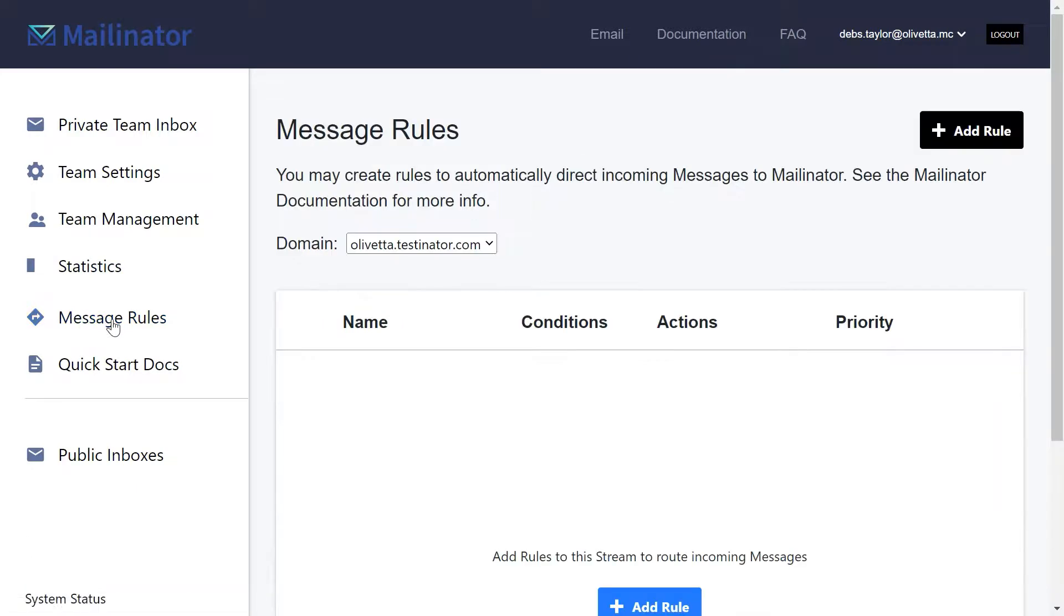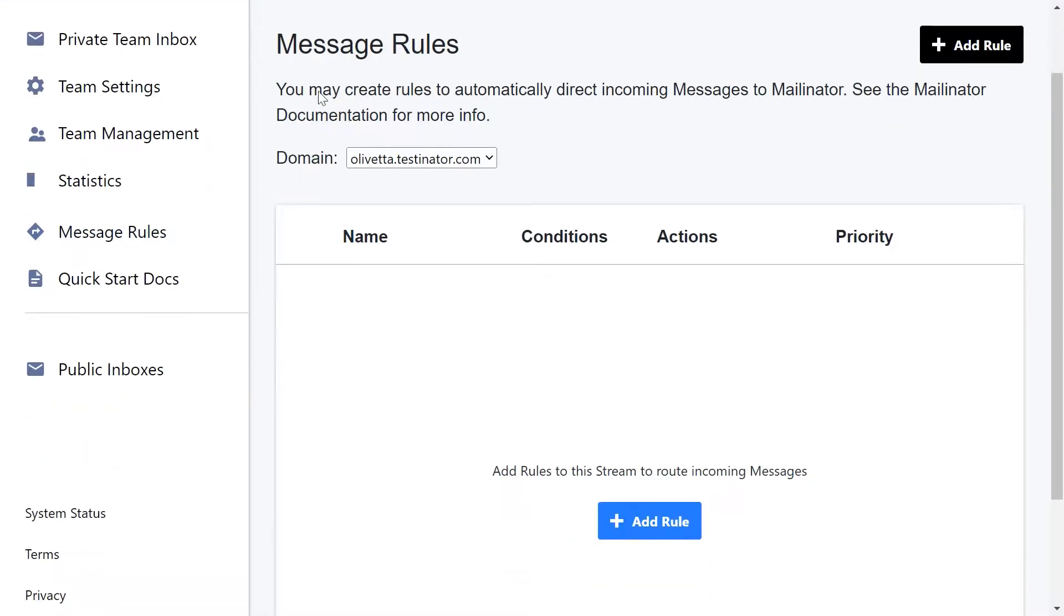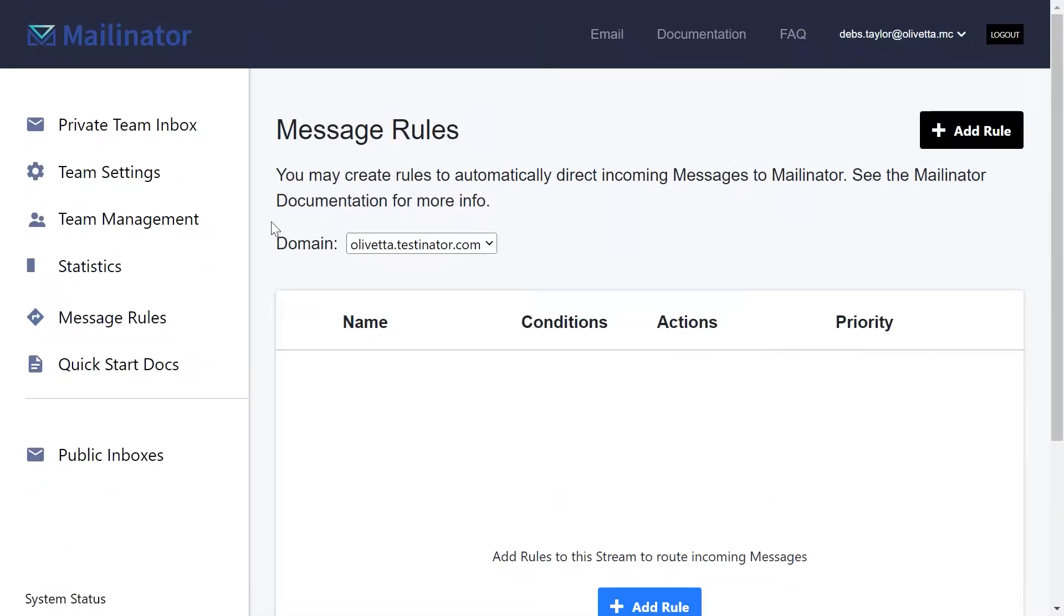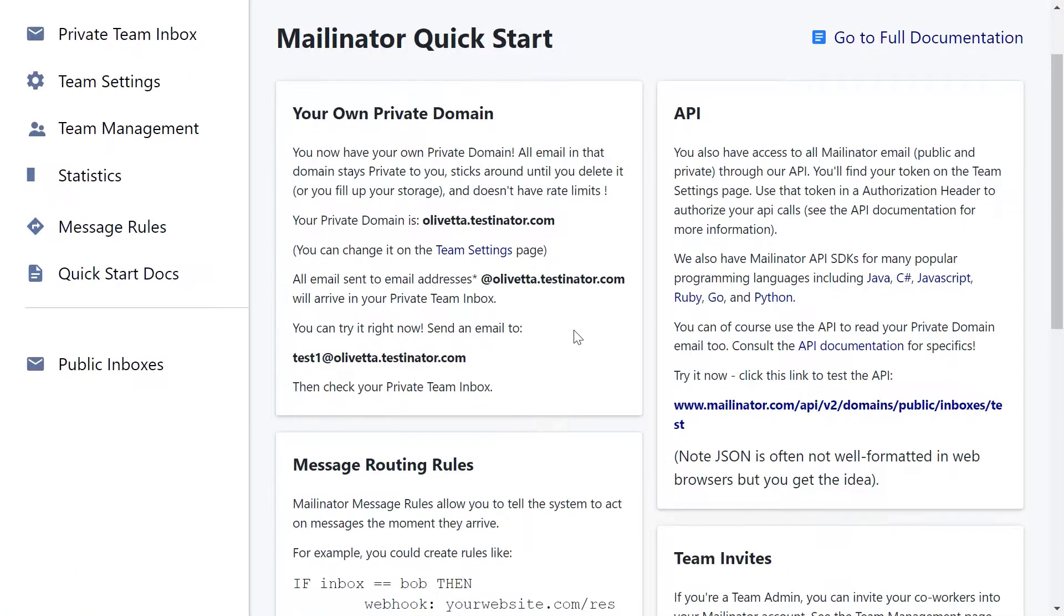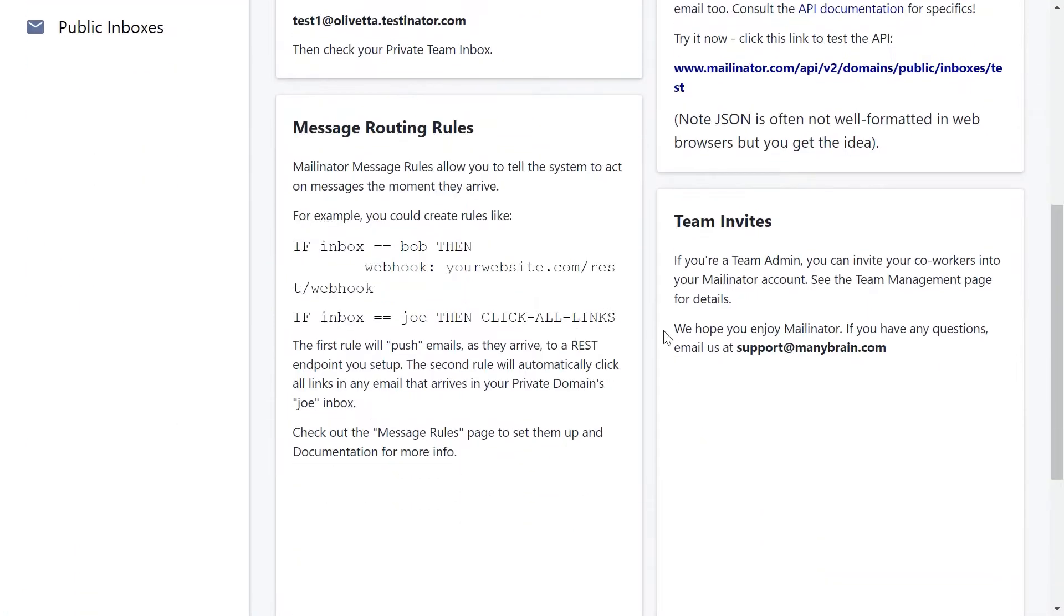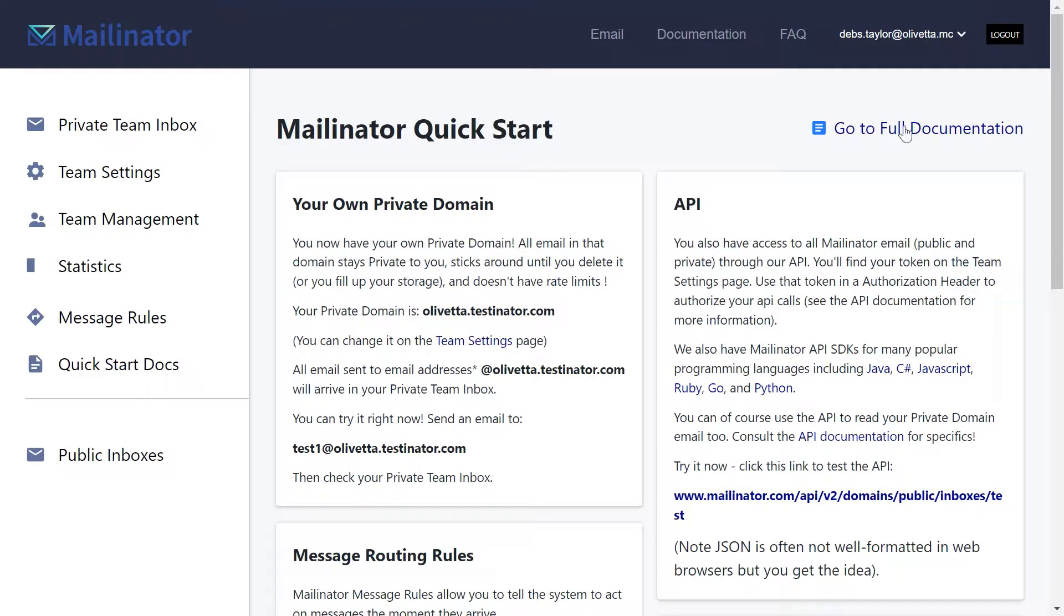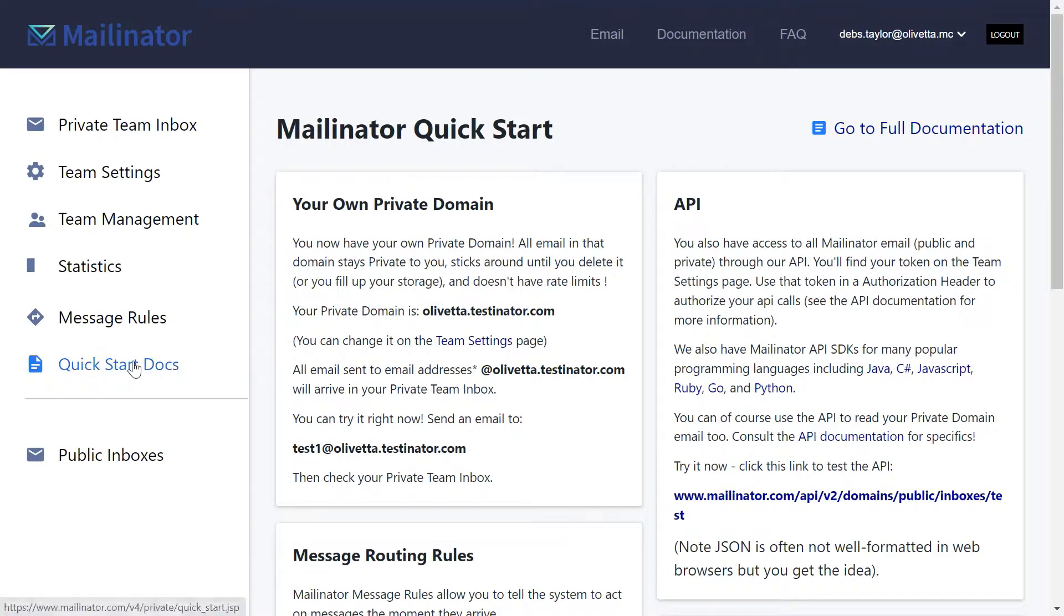Message rules, we're going to go into how we set those up in a different tutorial, but this is where you come to if you want to add a new rule. And then you can view any more information in here in the Quick Start documents or go to our full documentation to read more.